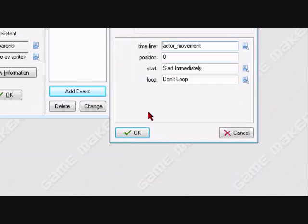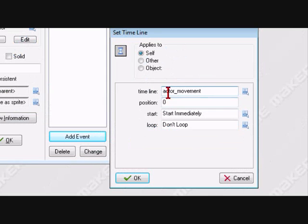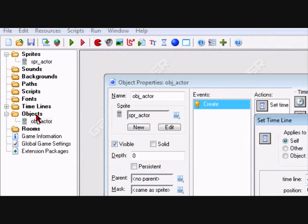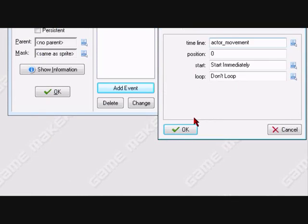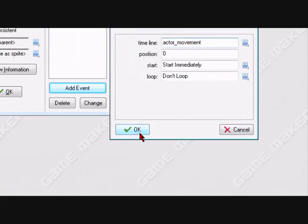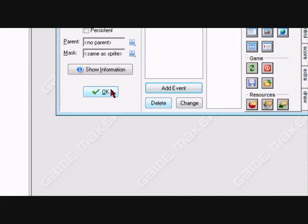Just add a timeline. Timeline from there to here. That's all for it.